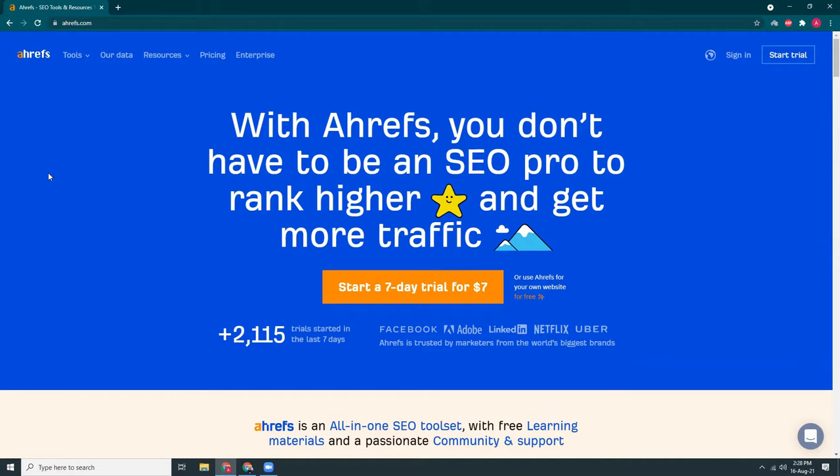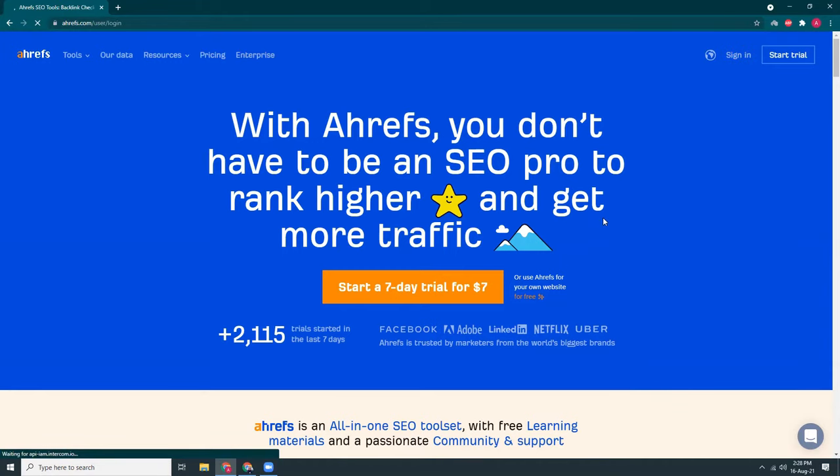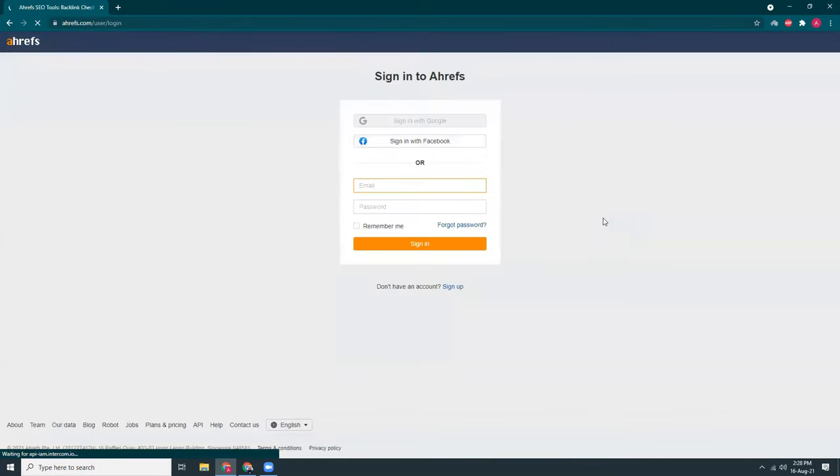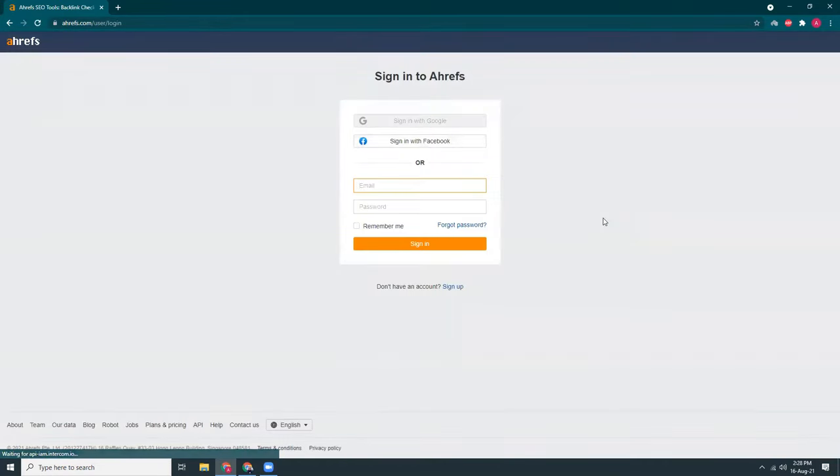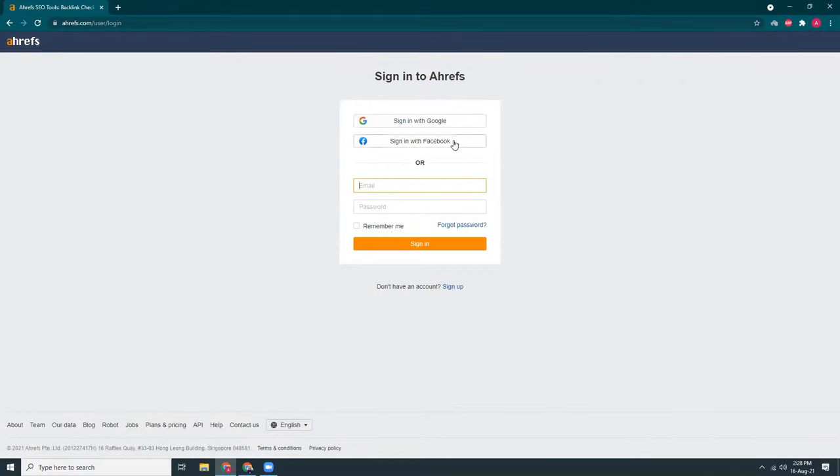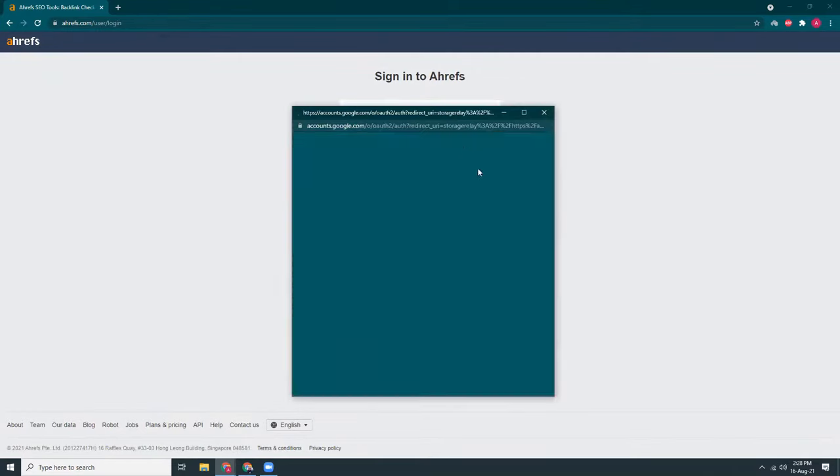I'm into the Ahrefs website. You can see my screen. Then I click on sign in and inside the sign in part, there are different options. You can sign in with Google. You can sign in with Facebook. That's it. I sign in with Google.